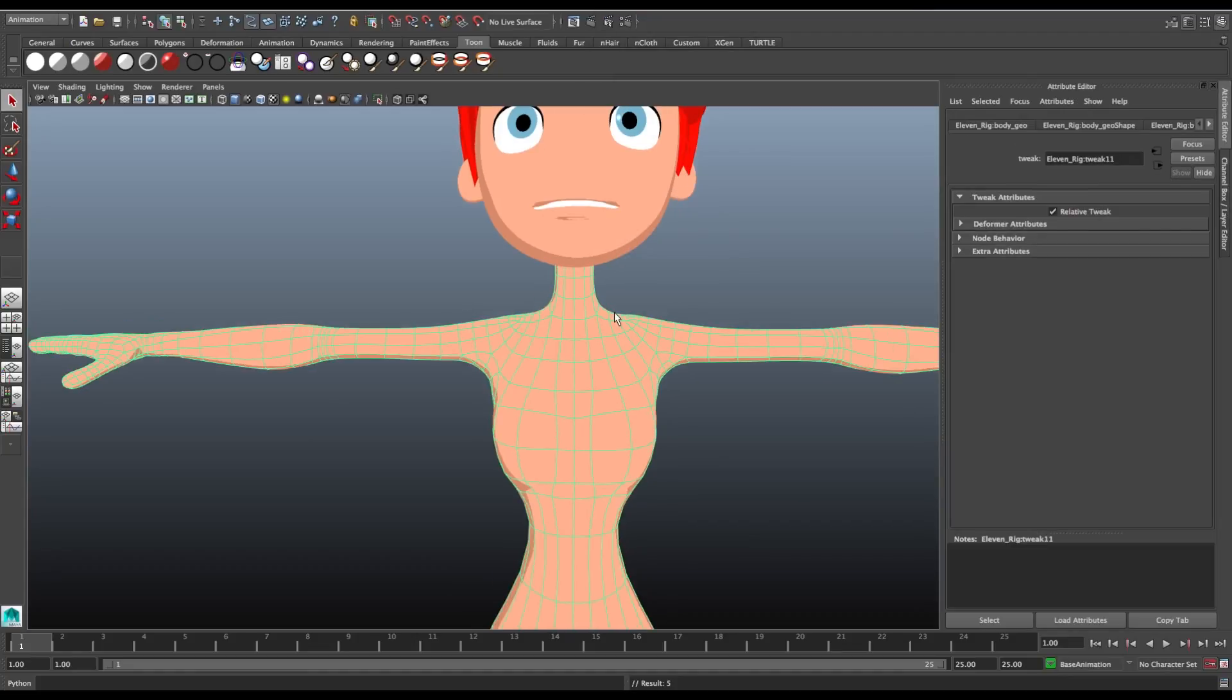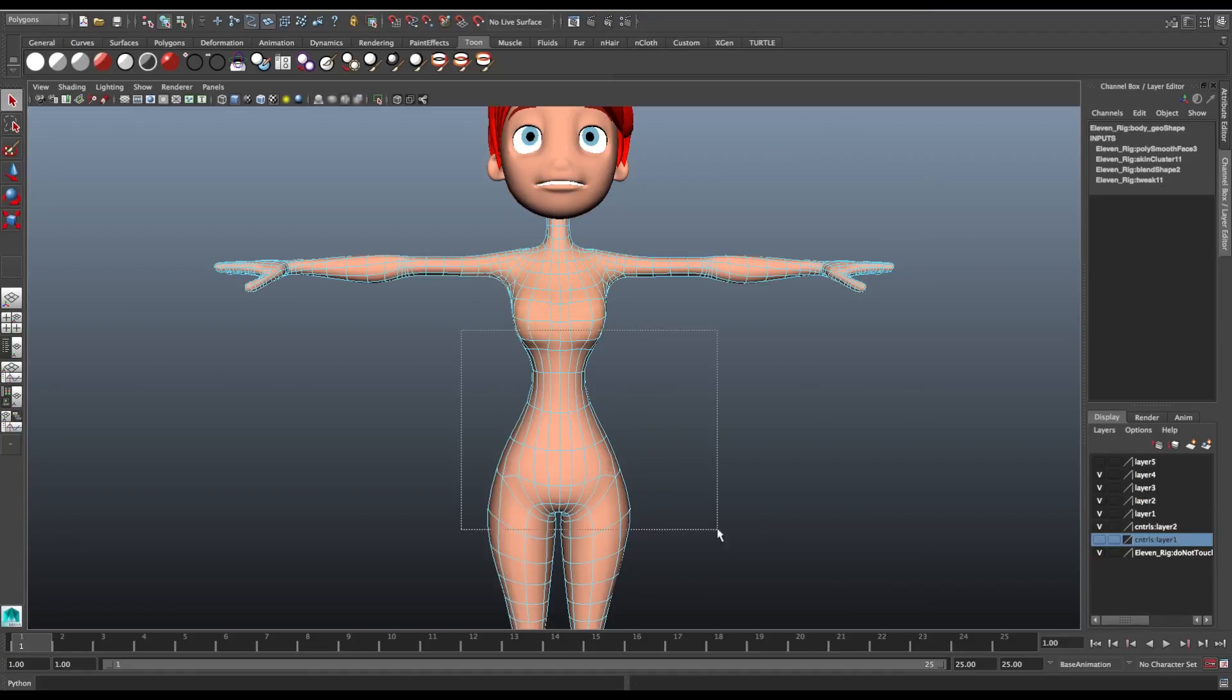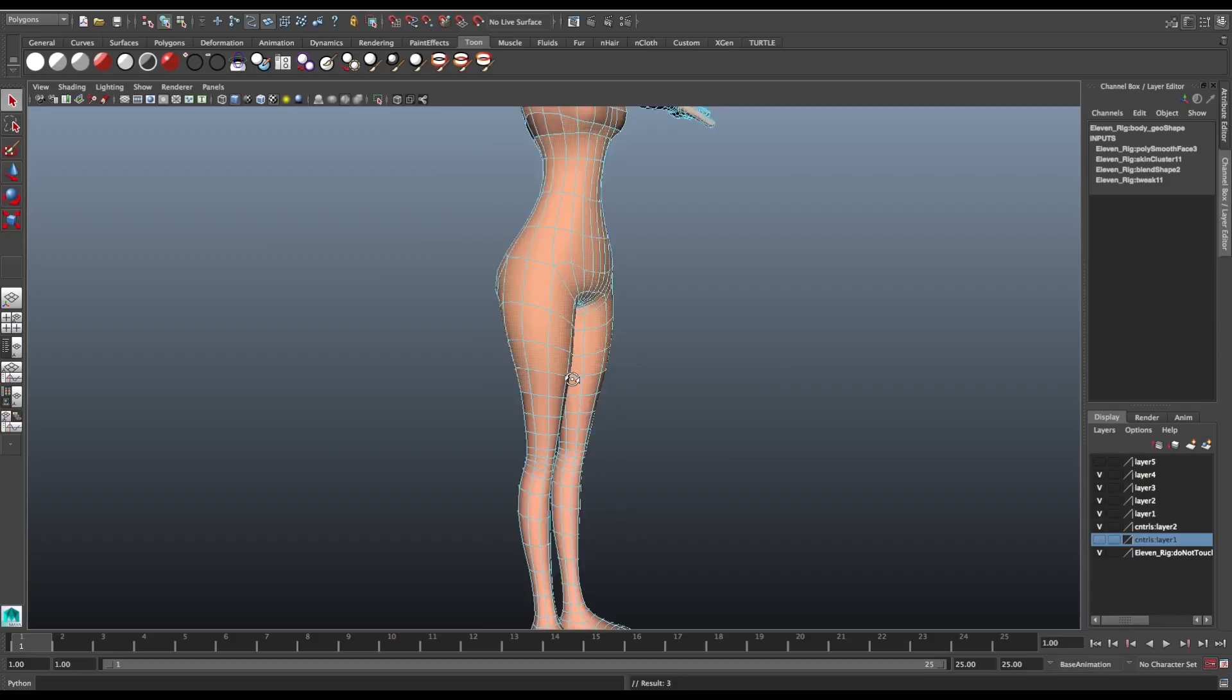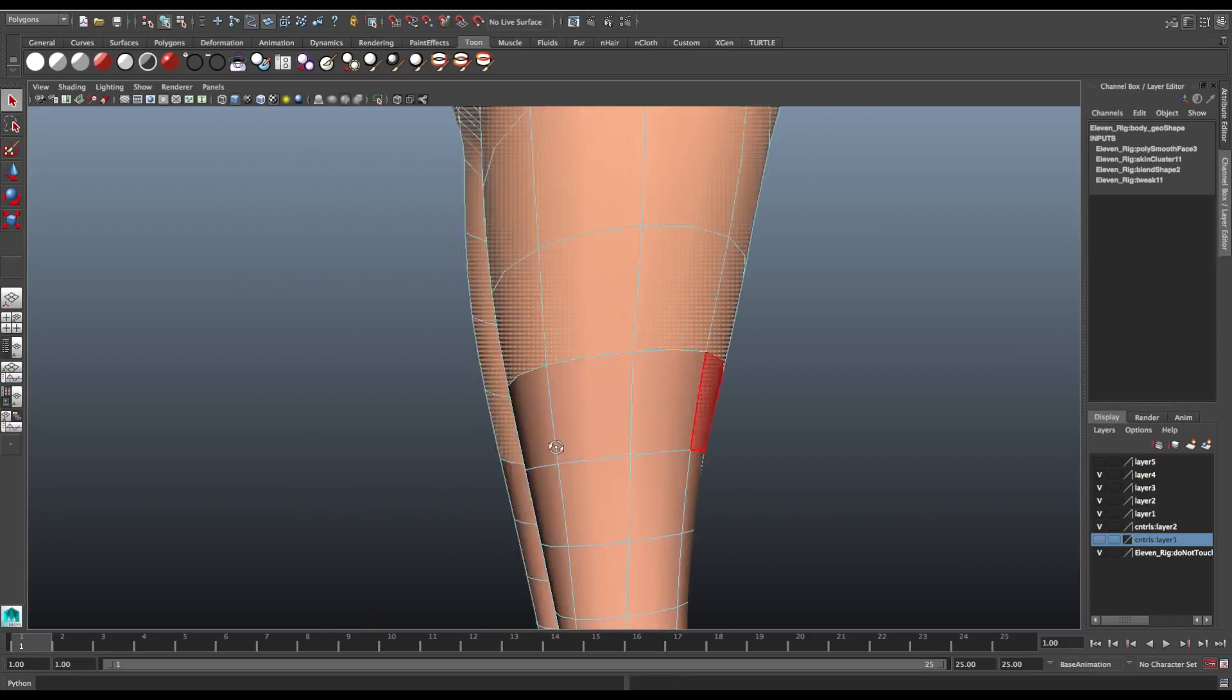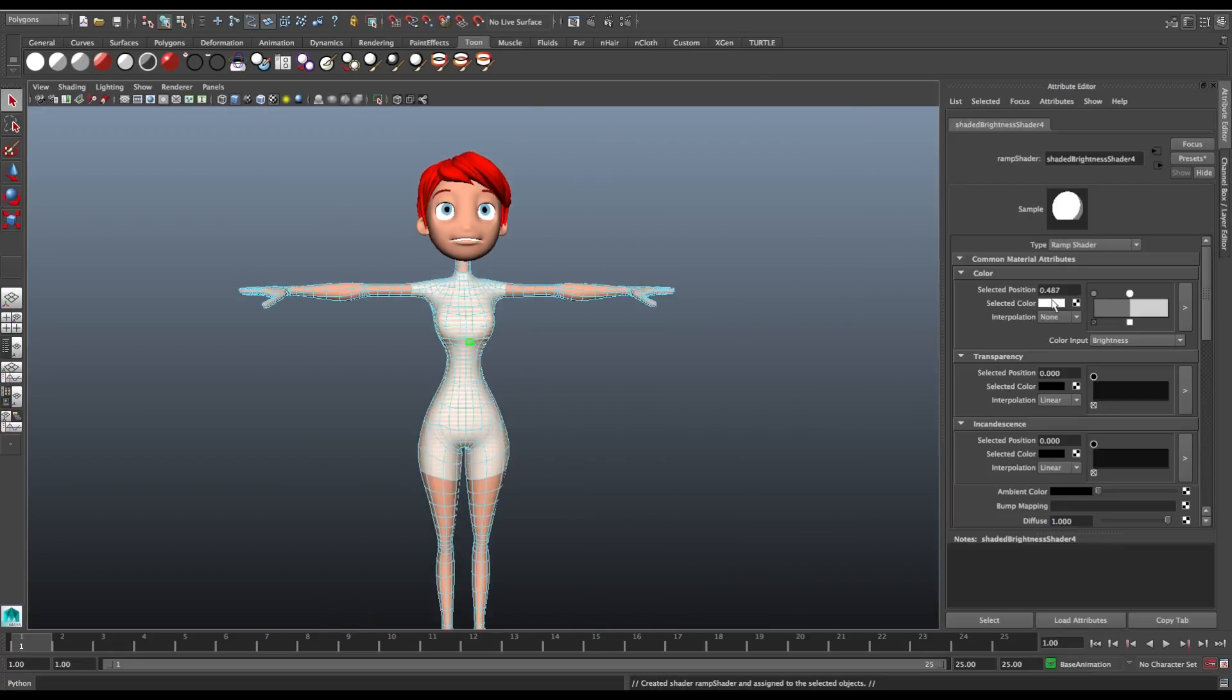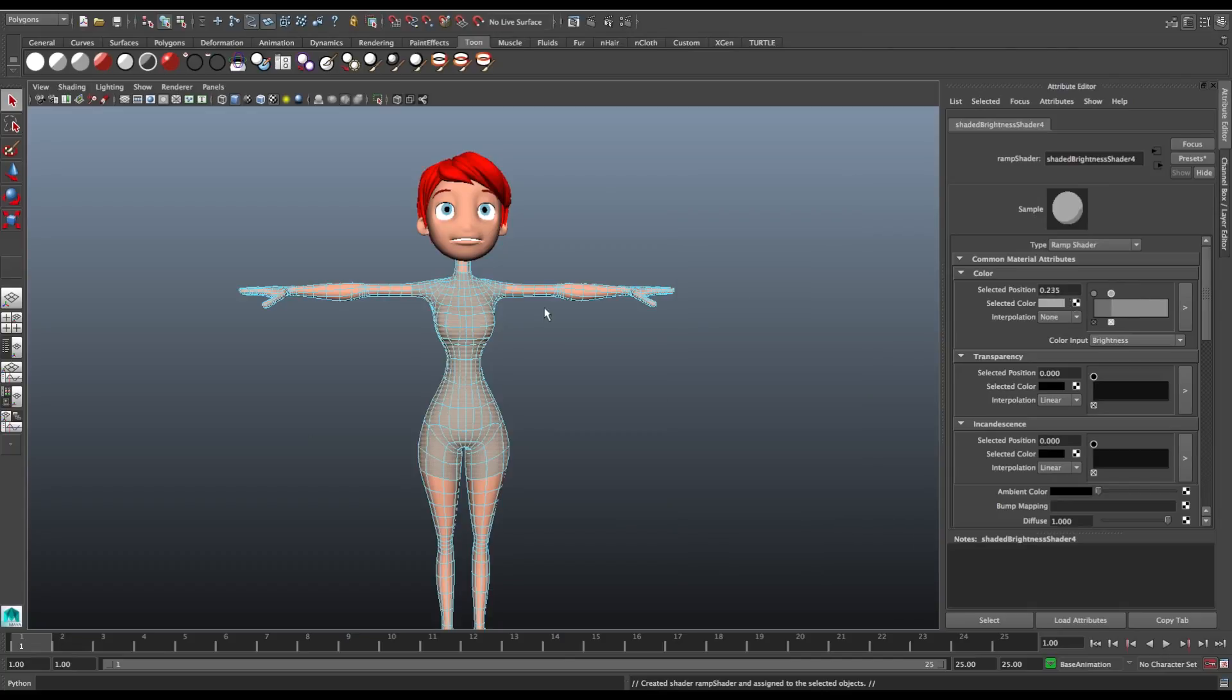So now we create a sort of suit for the character. With the right click on the geometry, we choose to select the faces, and then we select all the faces of the body that we want to use as a coat. Then we create a new Tone and change the color.